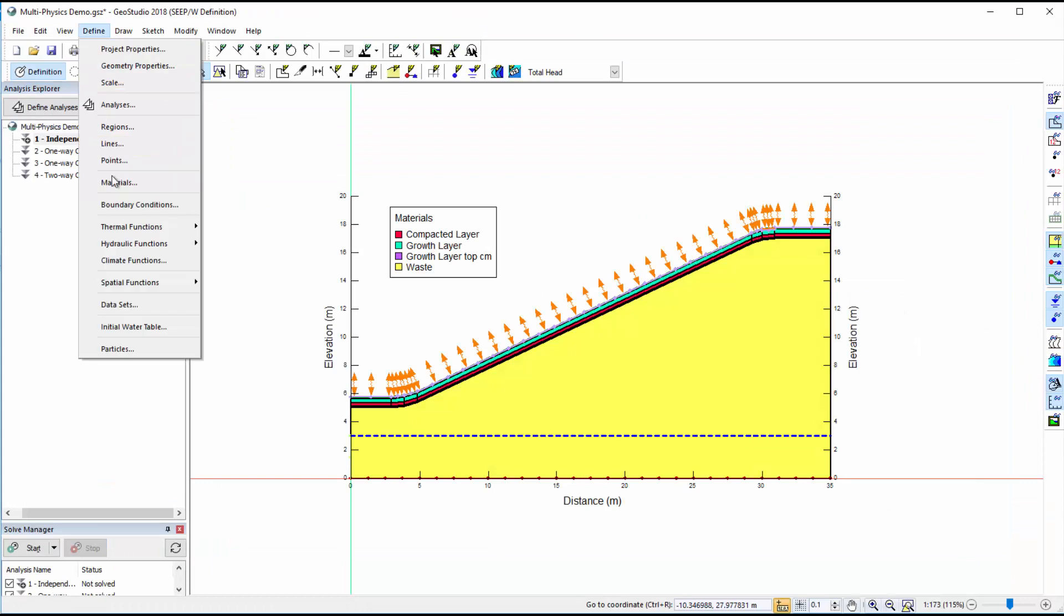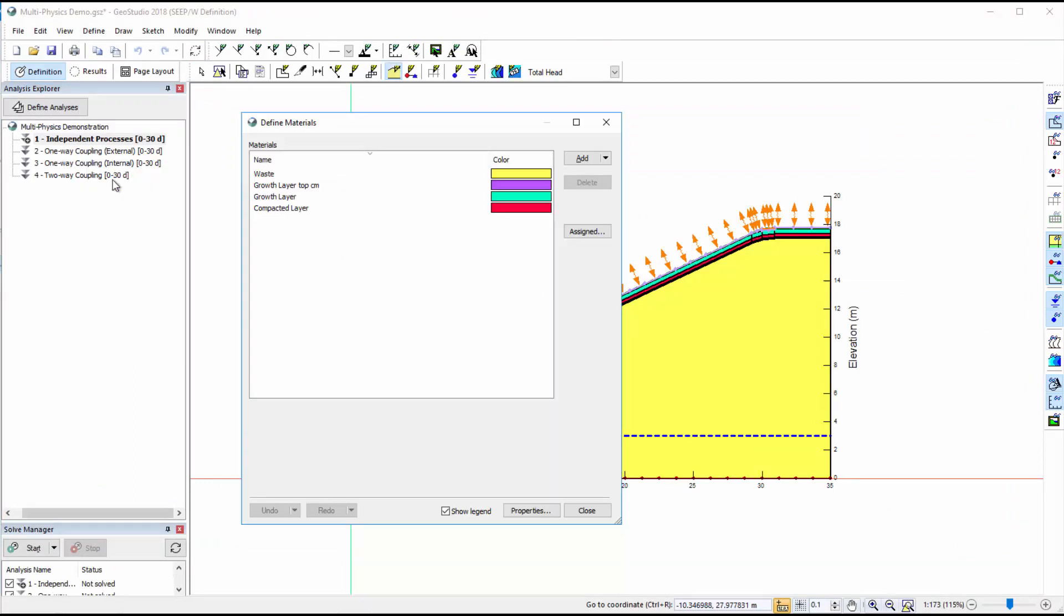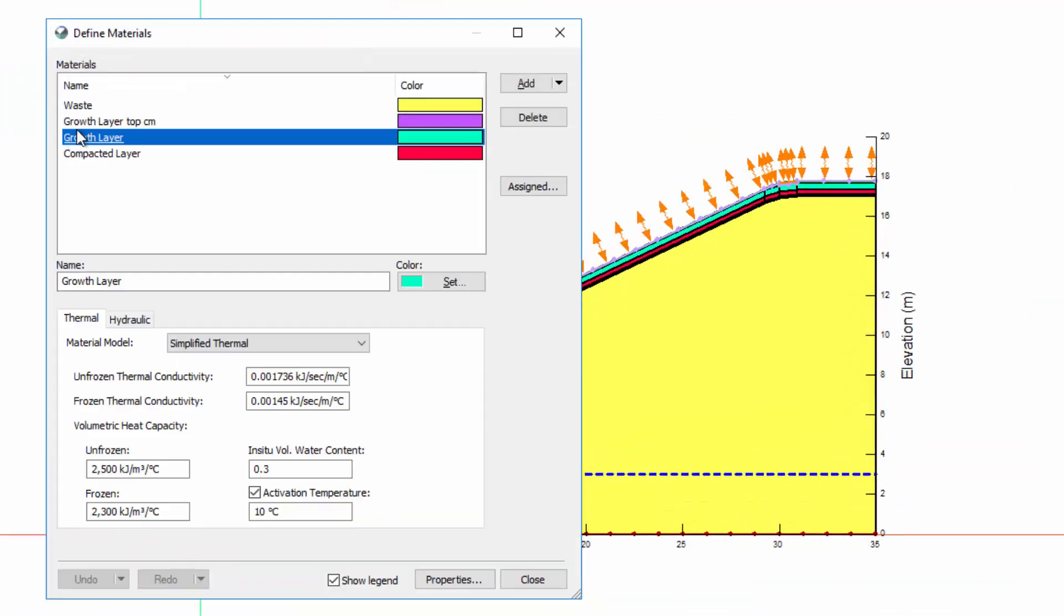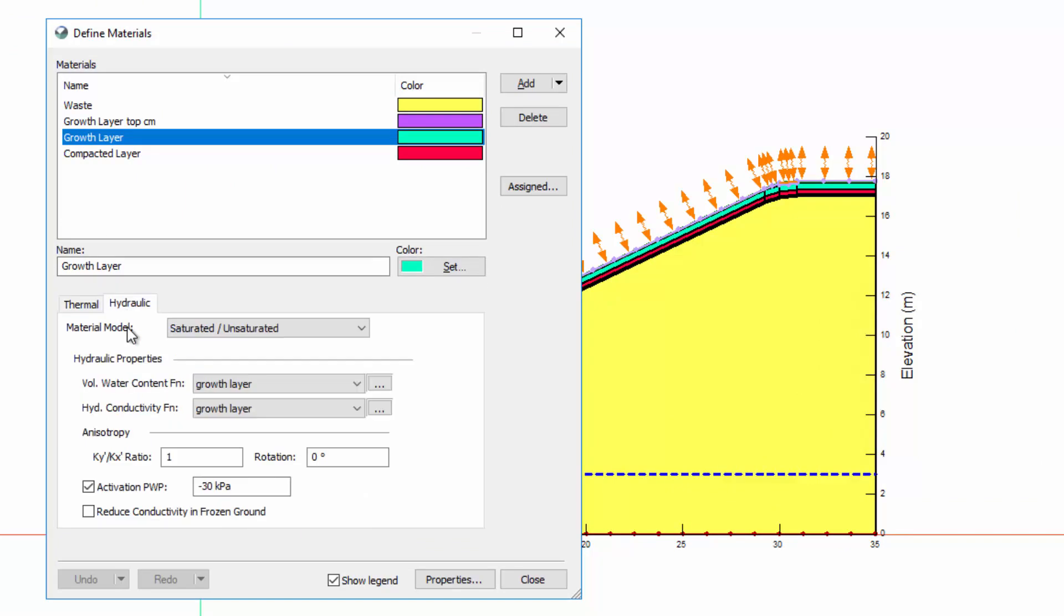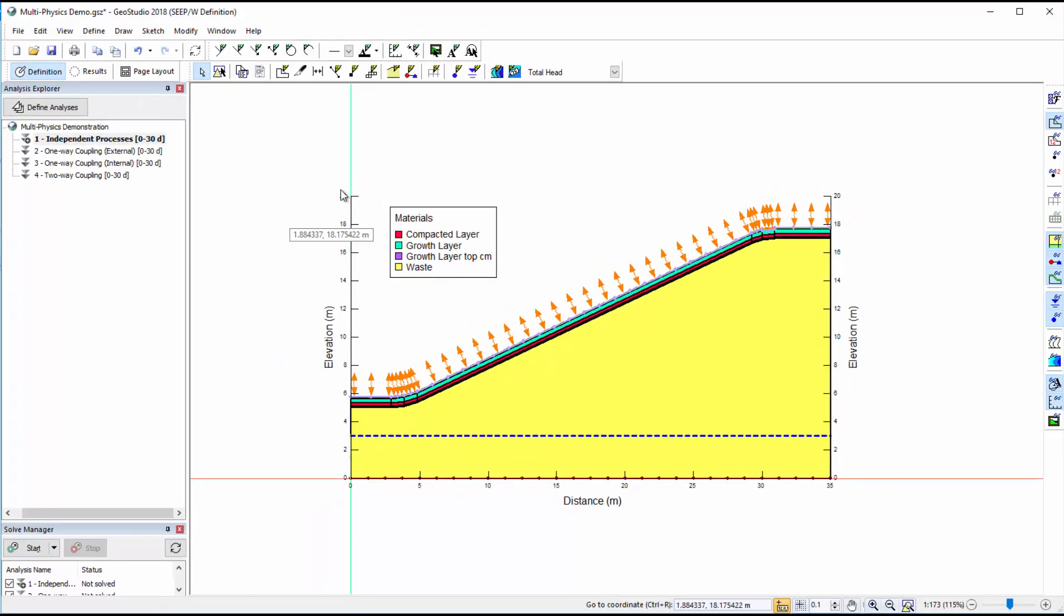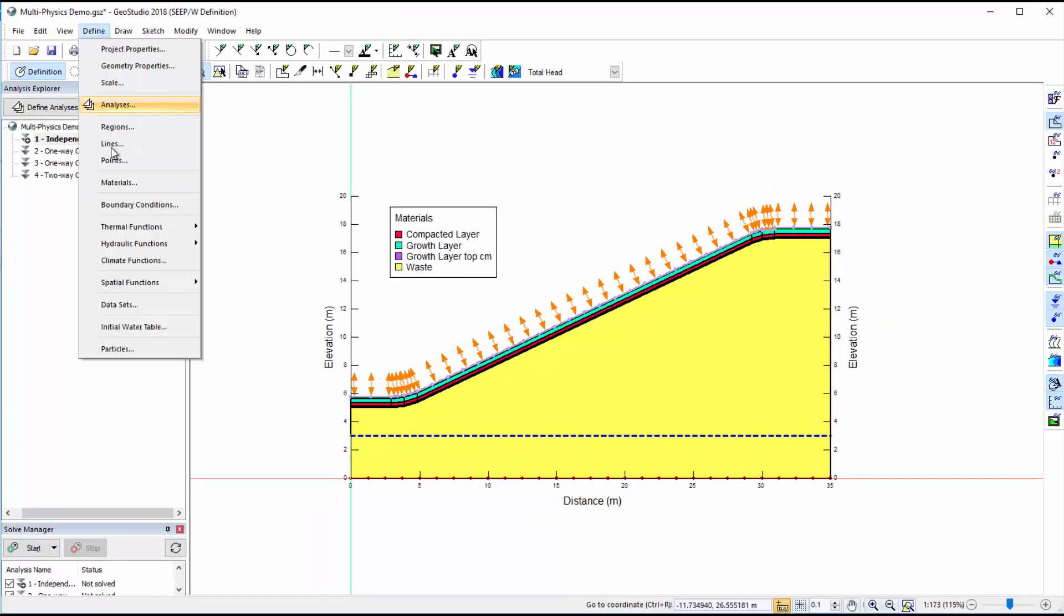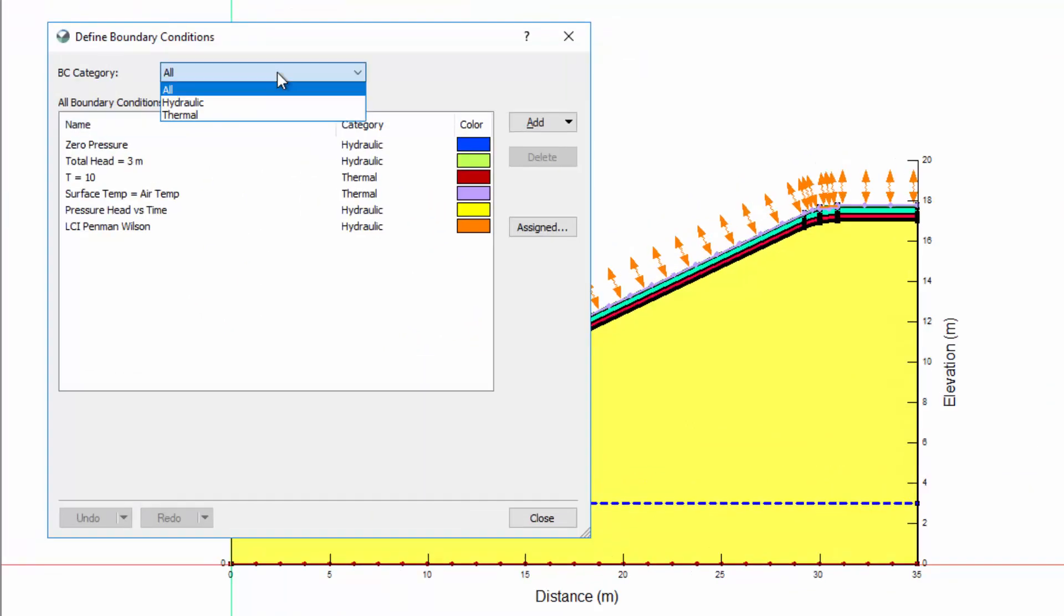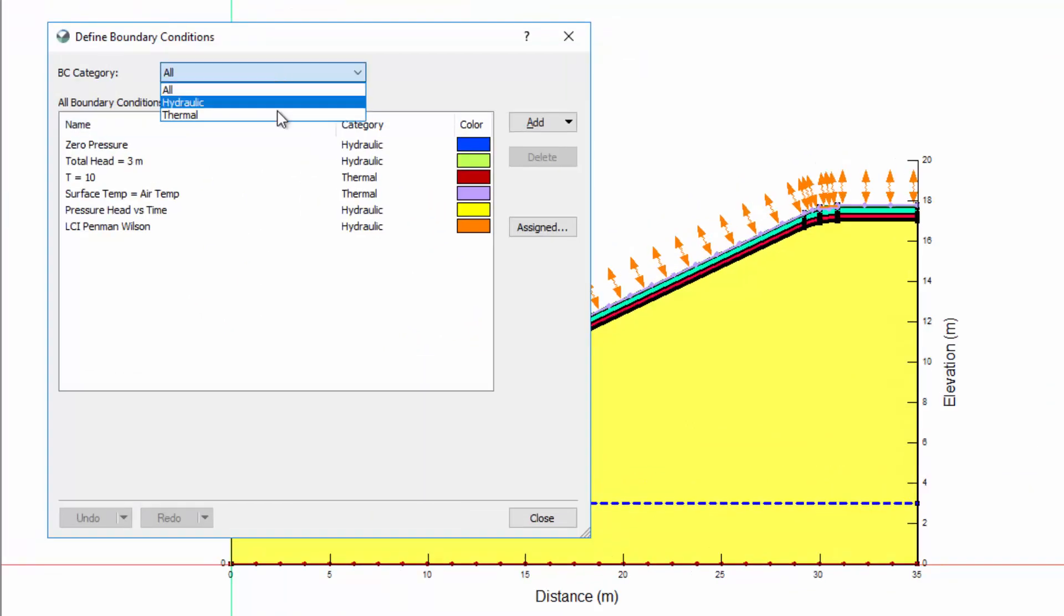In the Define Materials window, there are now two tabs available for defining the material properties. One for the thermal properties, and one for the hydraulic properties of each material. Similarly, in the Define Boundary Conditions window, there are two boundary condition categories available in the drop-down menu. One for the thermal boundary conditions, and one for the hydraulic.